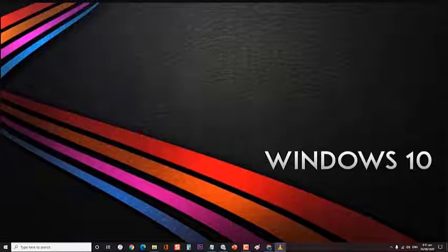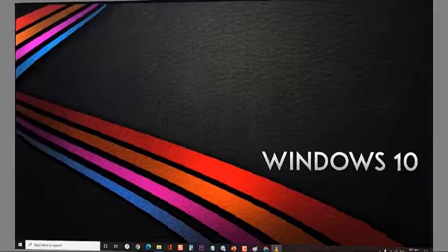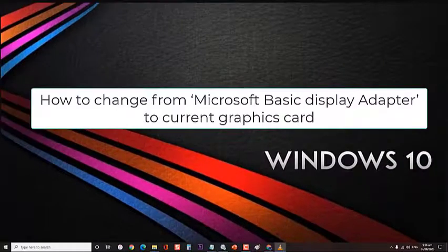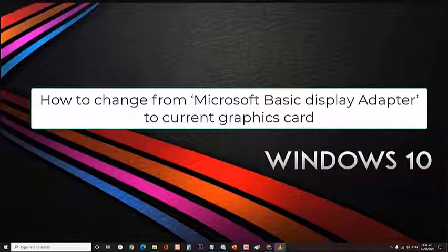In this short video, I will discuss how this issue appears and how to fix it, as well as the other issues. Now, as long as your PC or laptop has no other issue, then it is easier to fix how to change from Microsoft Basic Display Adapter to current graphics card.